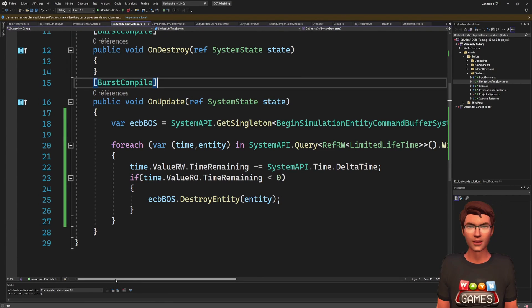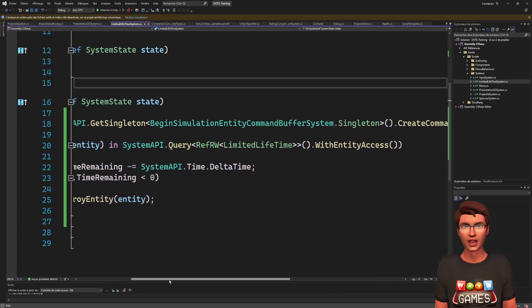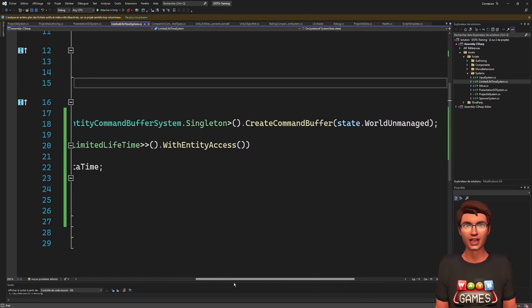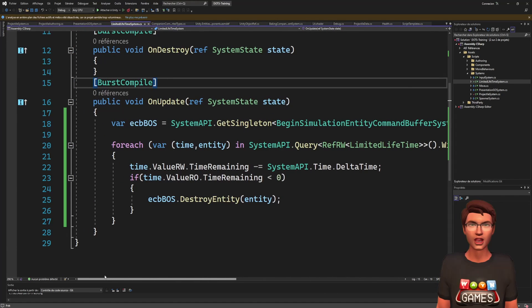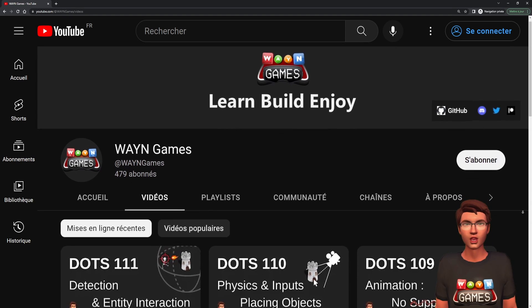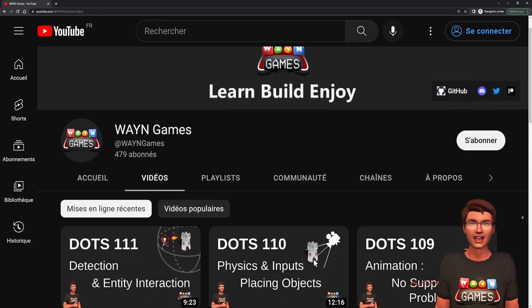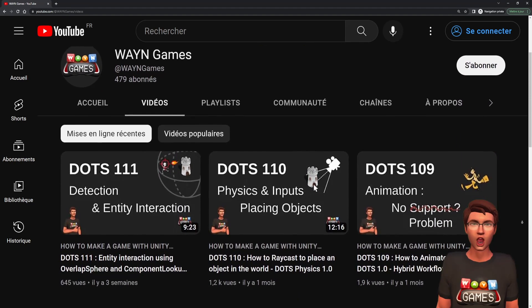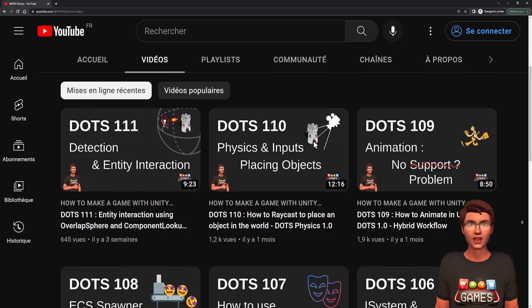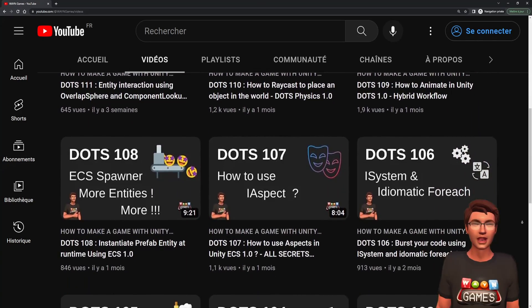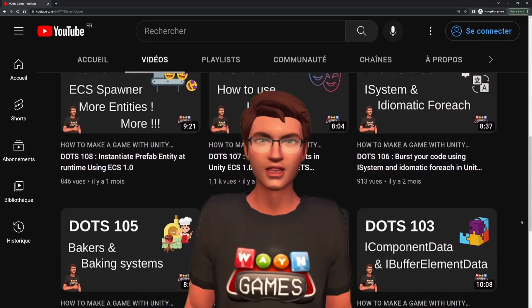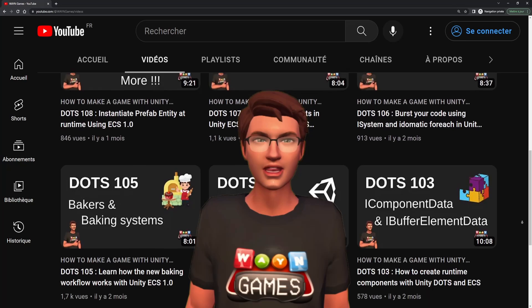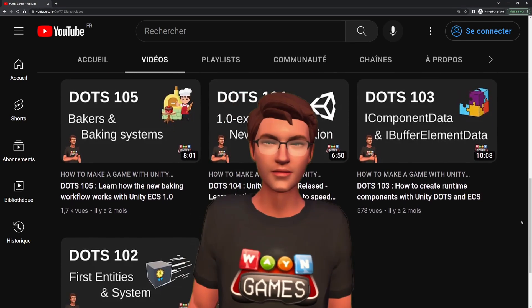These are then baked into ECS components and used by systems to move the projectile and destroy it at the end of its lifetime. You should be able to figure out how this is done based on what we've learned so far in our other videos. If not, go check out the series after this video. What interests us today is how we handle the trigger events.